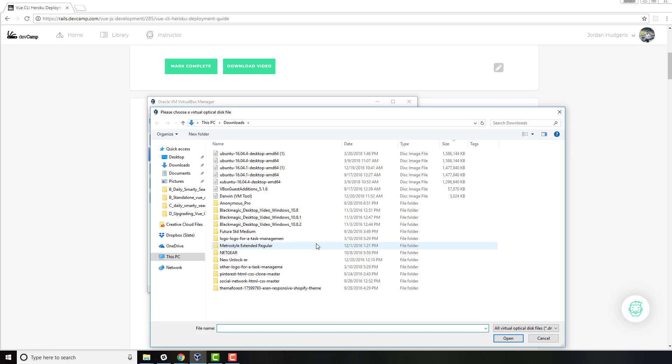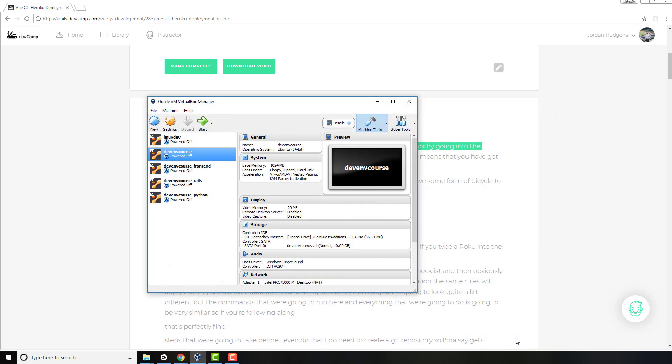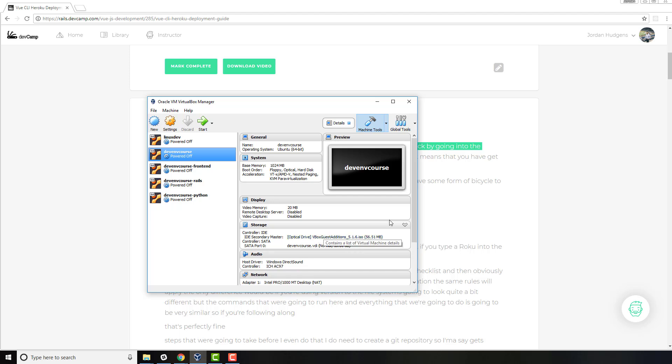You can see that we have this VBox guest editions right here and so I'm going to click on this and click open. Now you can see it no longer says empty, but what we've done here is we've taken the VirtualBox Guest Additions which gives us some additional tooling. Specifically, it gives us the ability to copy and paste and it enables that bi-directional copy and paste.